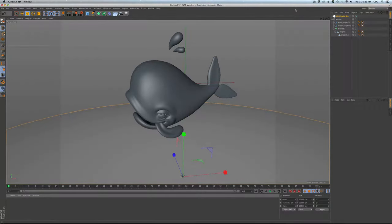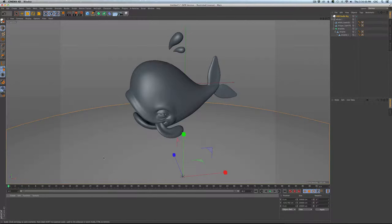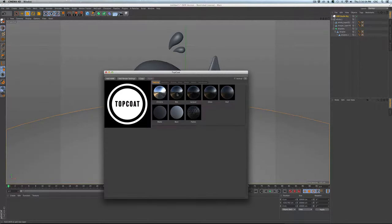Hi everyone and welcome to the Top Coat 1.5 training videos. In this video we're going to be talking about the modifiers tab. I'm going to assume you are already familiar with Top Coat or you've already watched the quick start. I've already got an HDR studio in here from Grayscale Gorilla to give us something to reflect, and I've already got a model in here. I assigned a new shortcut of Alt T so I can just pop it open really easily.